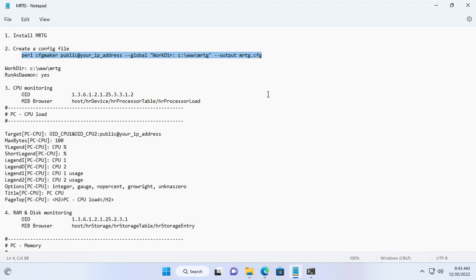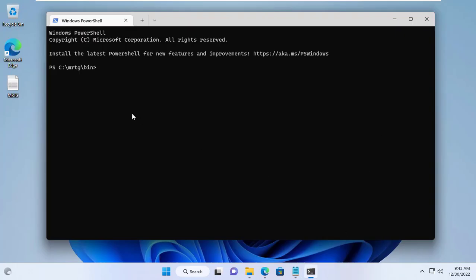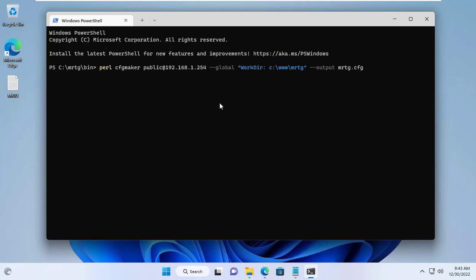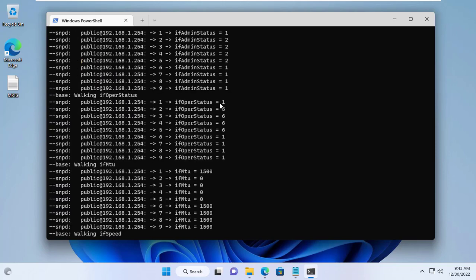You open the command window and go to the folder called bin of MRTG. You use the command as above to create a configuration file for the target server. You just need to update the IP address of the target server.